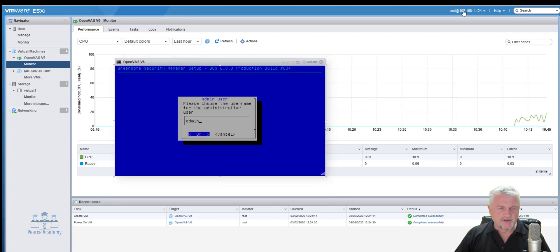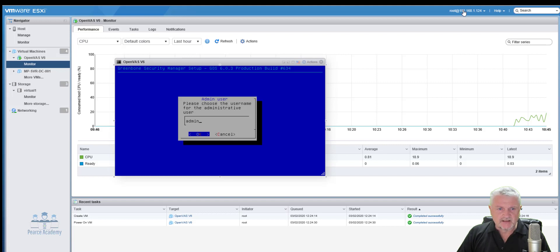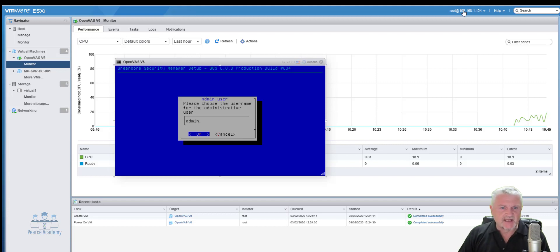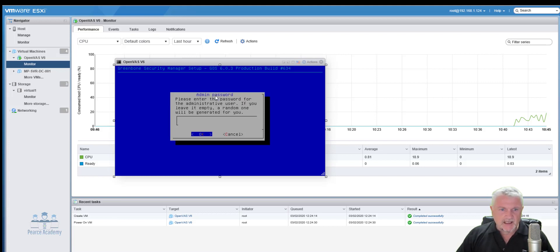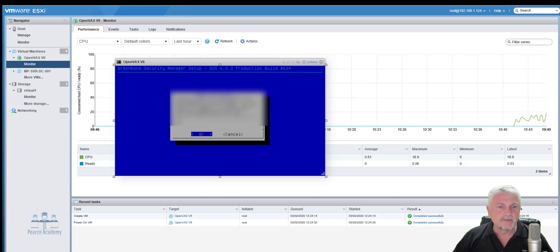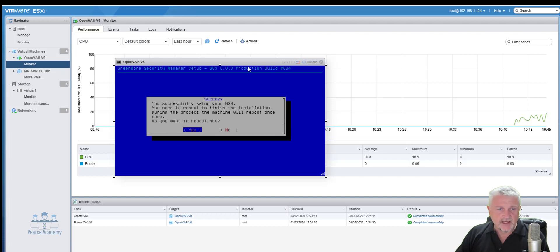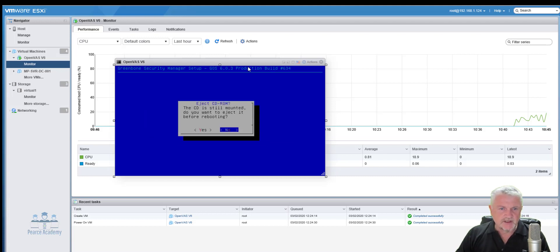Now, it will ask you what is the admin user. Now, if you want to change this, it's usually a recommended process to change this because if somebody attacks your machine and it knows what it is, it knows the default is admin. But I'm going to leave it at admin at this stage just to make it easier for me. And it will say give me a password of the administrator user. So I'm going to use a password. Otherwise, a random one will be generated for me. Now, once it's done, created the password and it asked me should I reboot?